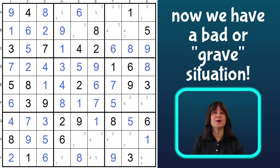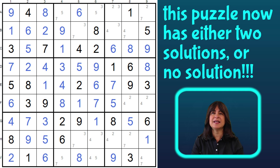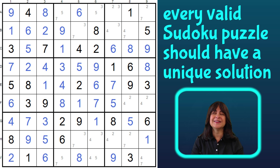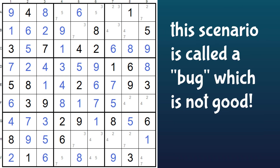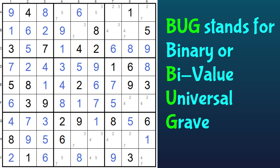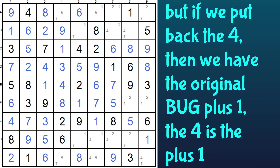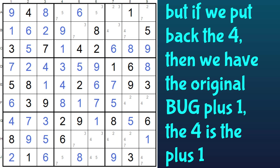So now we have a situation — a bad situation, a very grave situation. This leaves us with a puzzle that either has two solutions or no solution. Since every valid Sudoku puzzle should have a unique solution, this is called a bug problem. In computer language, a bug is something that doesn't allow the code to execute properly. In Sudoku, it's short for bivalue or binary universal grave — BUG for short. It's a problem if a Sudoku puzzle has multiple solutions, and it's a problem if it has no solution. But if we put back that number, then we have a bug plus one.